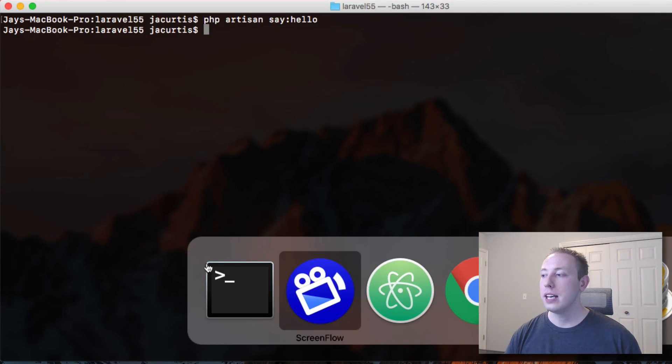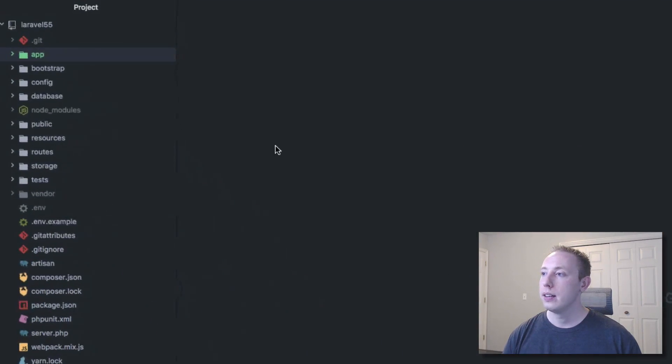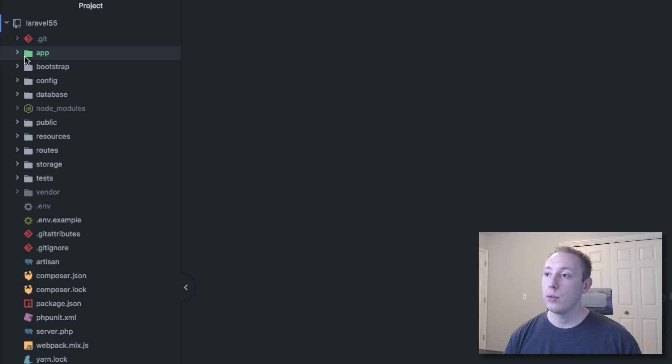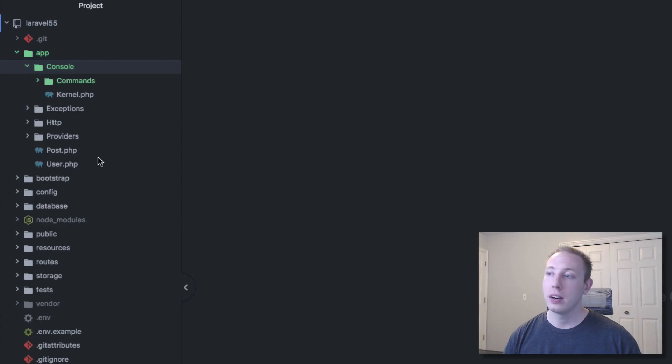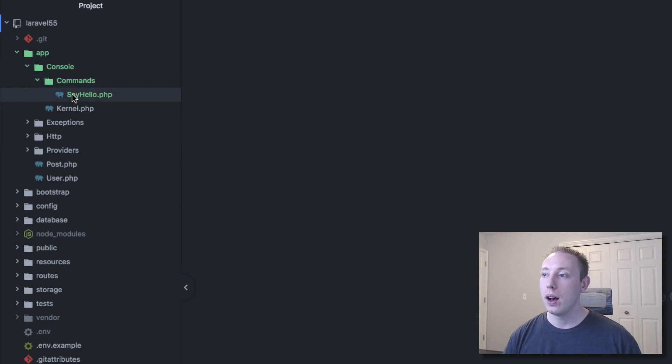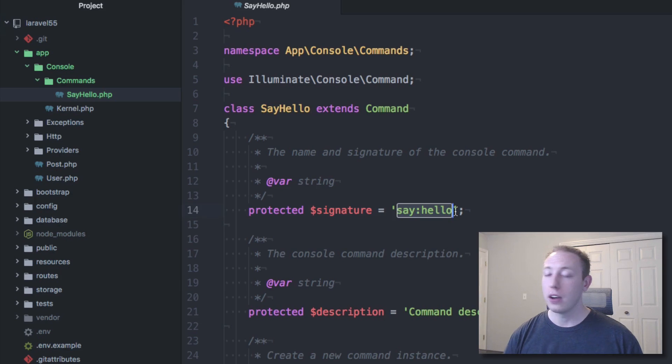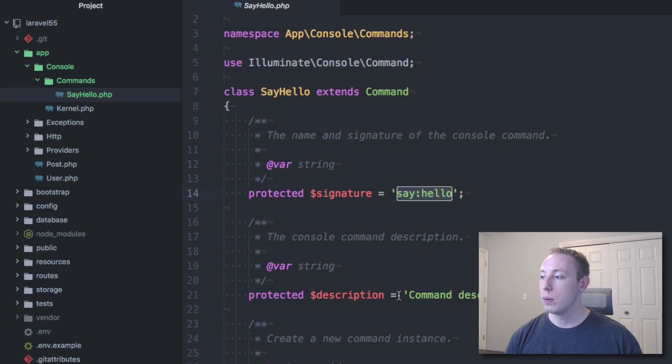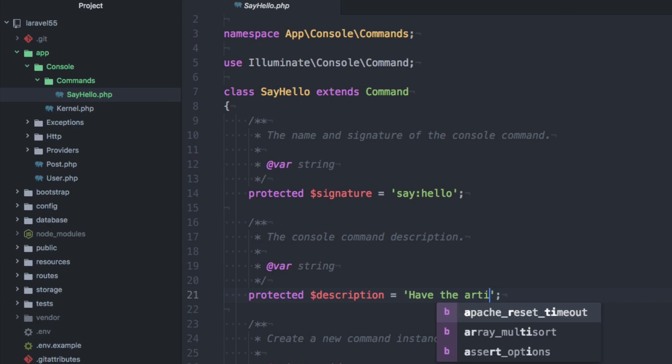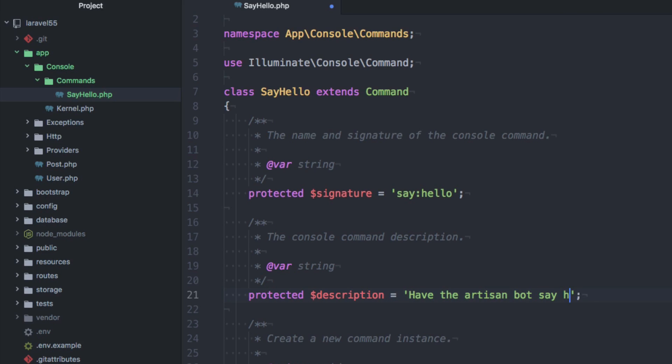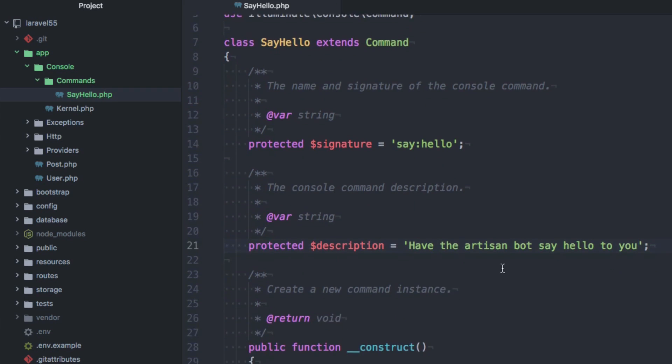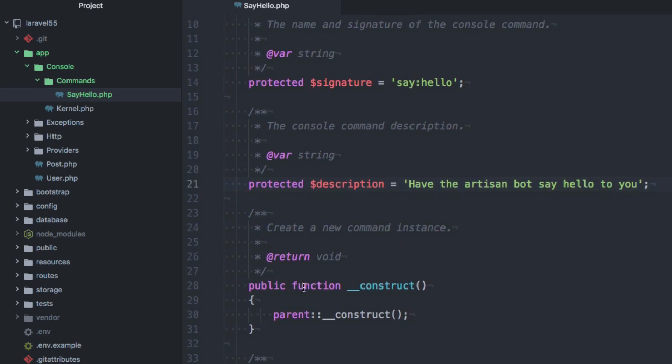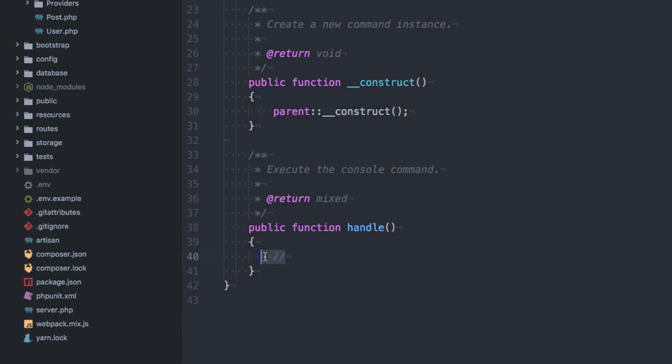Now let's just take a look at this in the project just so that we can see kind of what it does. So inside of our app folder, inside a console, we have a new file called say hello.php. You can see here's the signature is automatically set up. We have a description. Now this description, have the artisan bot say hello to you. This will show up when we list the commands now. And then we've got our construct and our handle. This is what actually happens.